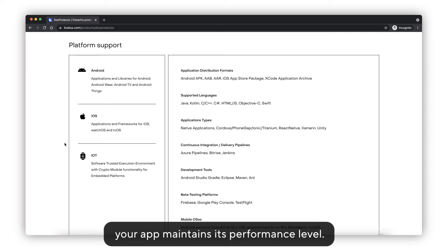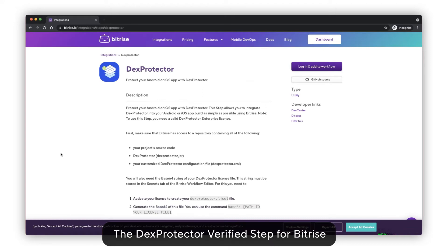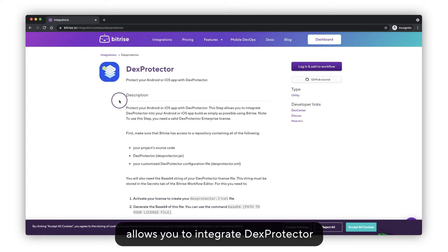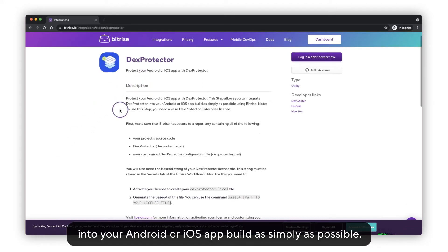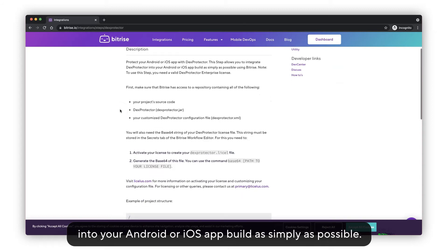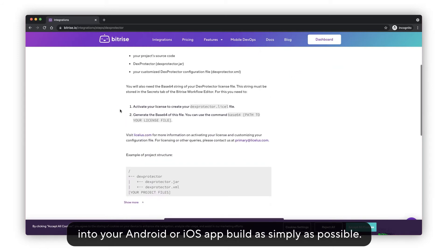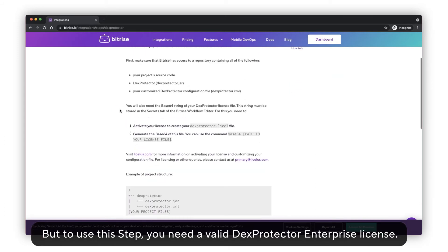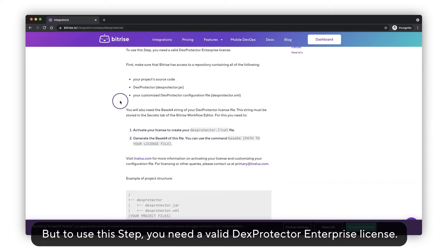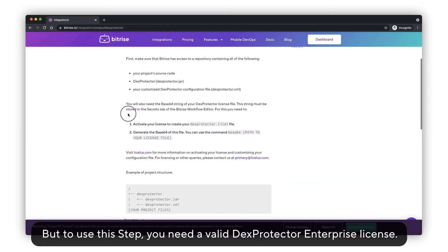The DexProtector step for Bitrise allows you to integrate DexProtector into your Android or iOS app build as simply as possible. But to use this step you need a valid DexProtector enterprise license.